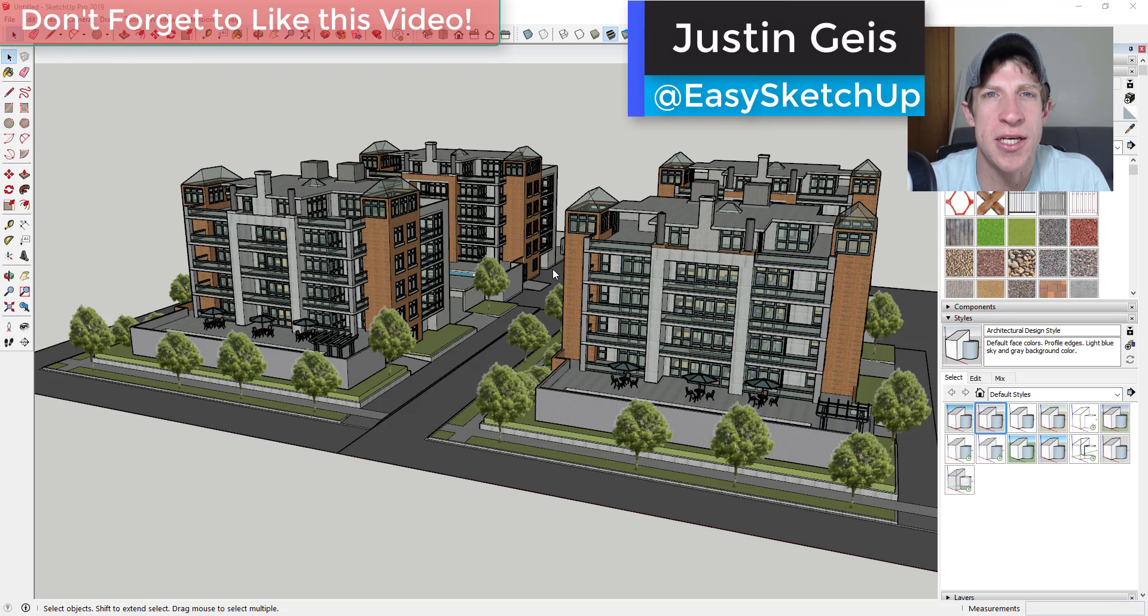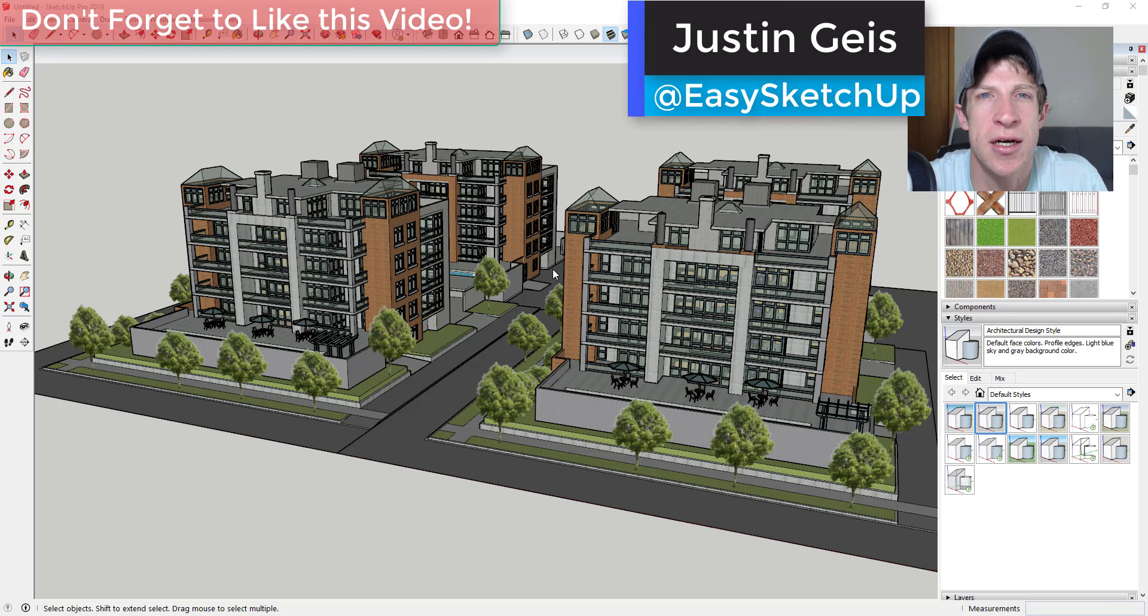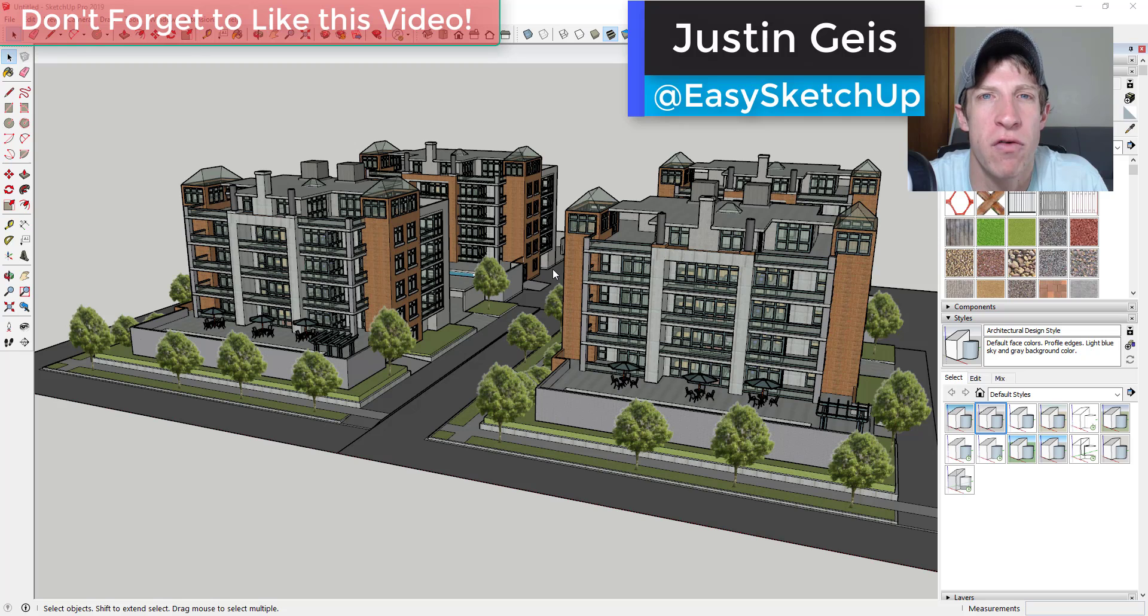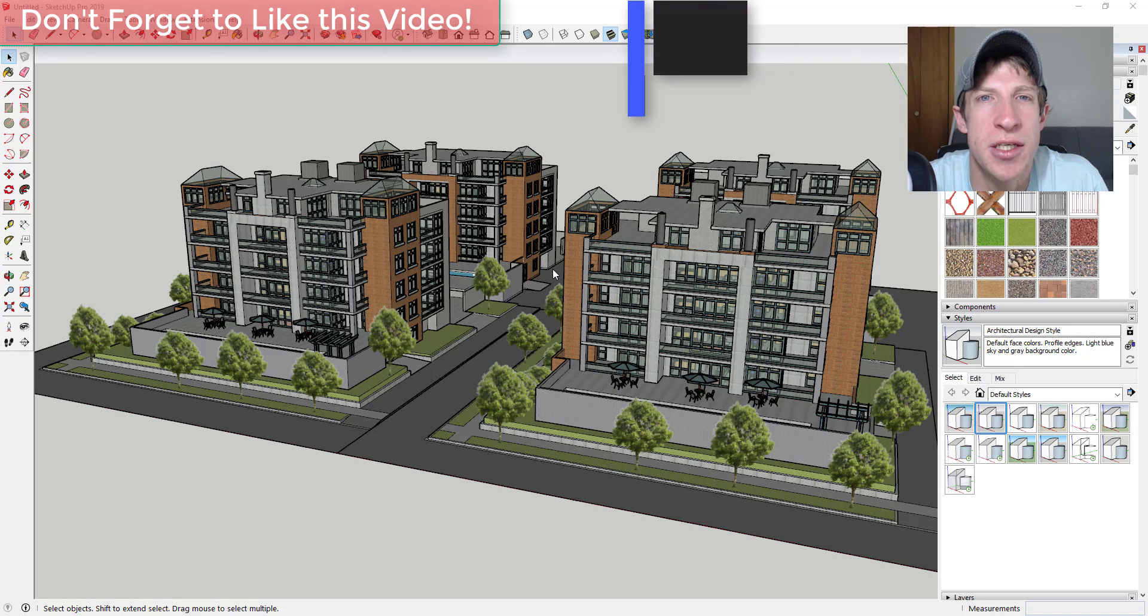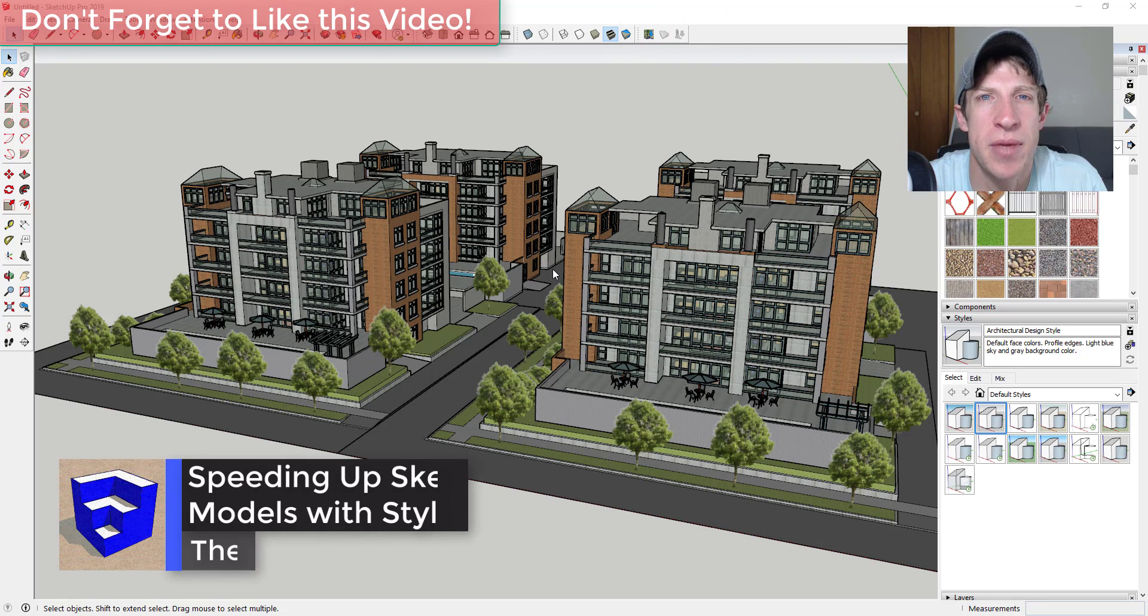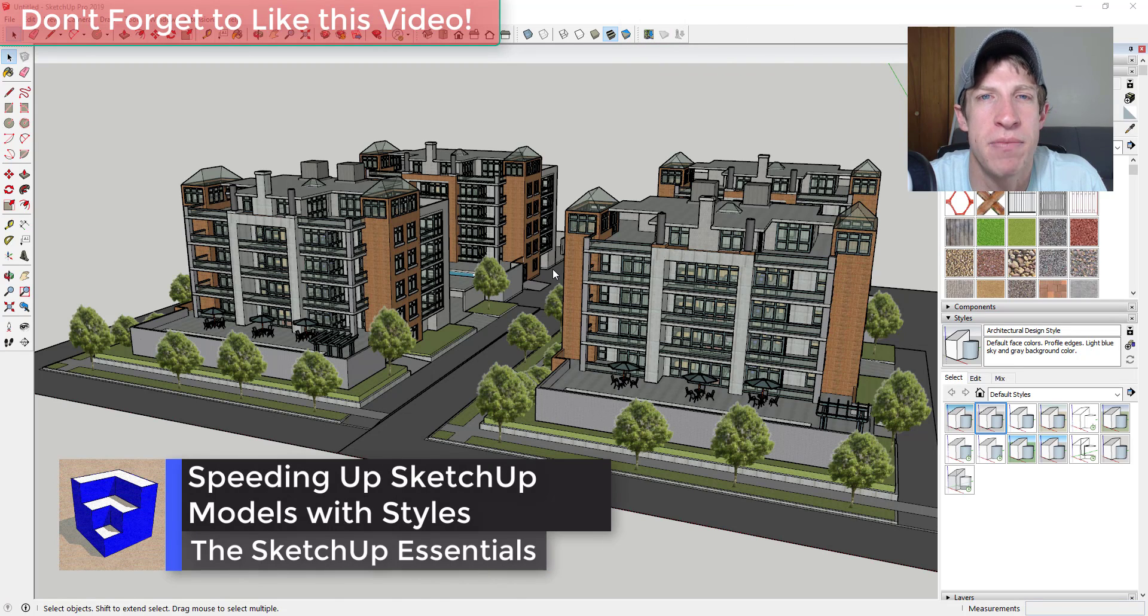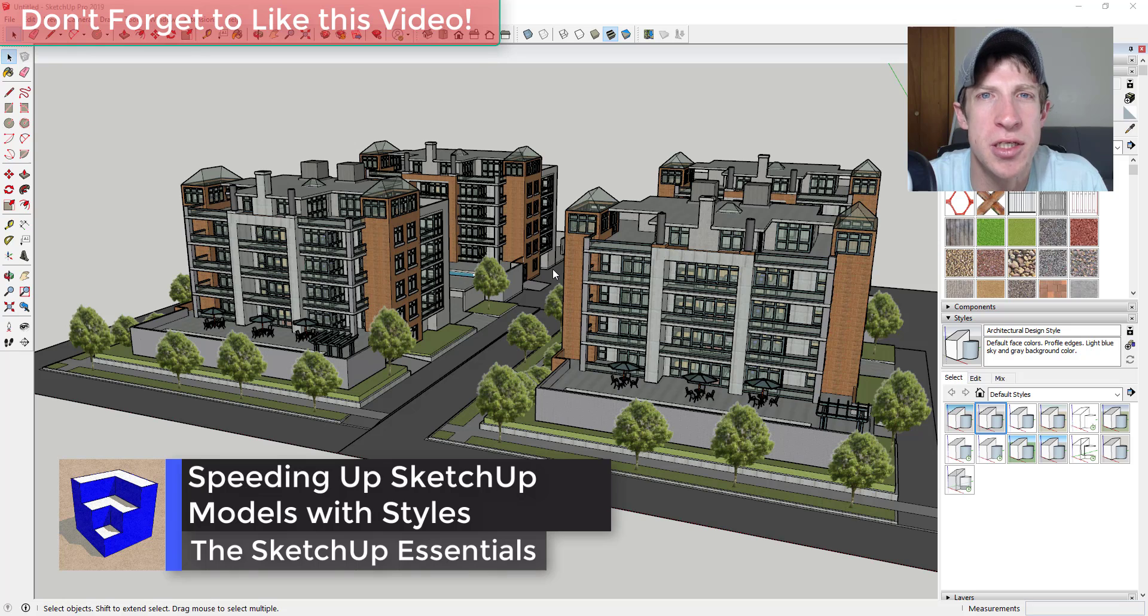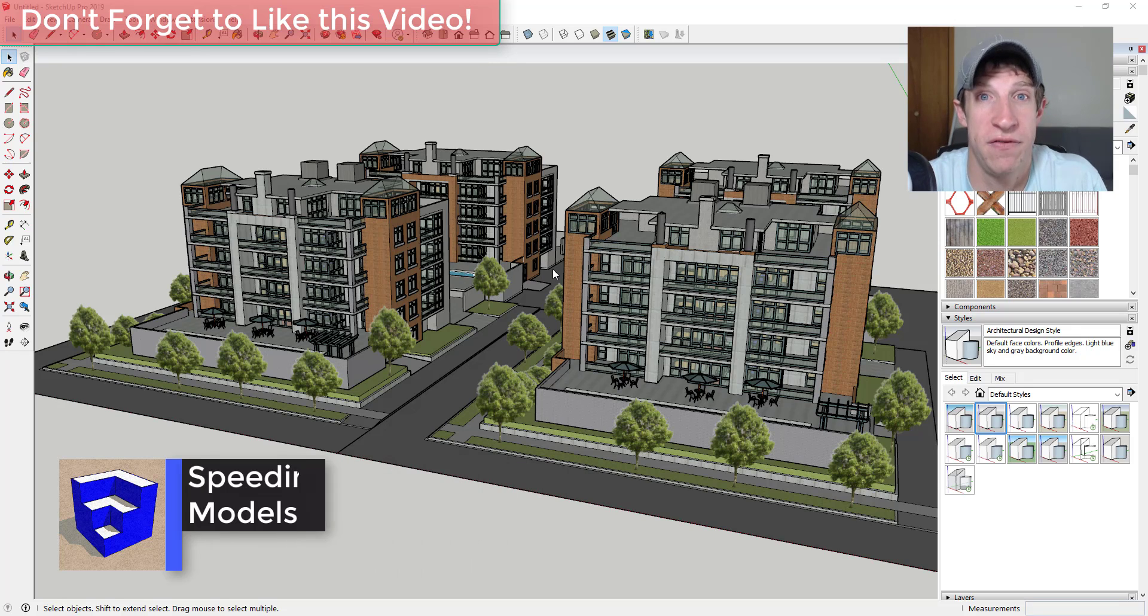What's up guys, Justin here with the sketchupessentials.com back with another SketchUp quick performance tip. So in today's video I'm going to talk about a tip where you can use styles to quickly speed up your models inside of SketchUp.